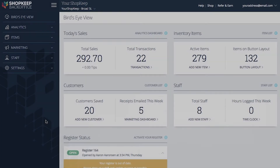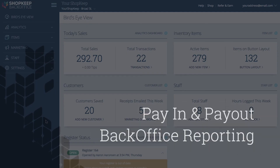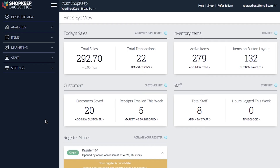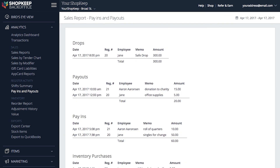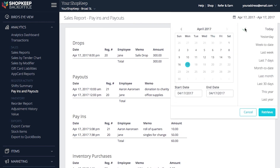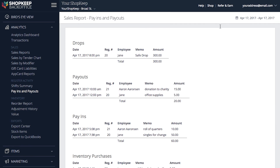Now, let's take a quick look at how pay-ins and pay-outs are tracked in BackOffice. Click Analytics, then select Pay-ins and Pay-outs. Click the icon to select a specific date range. Click Retrieve to run the report. The Pay-ins and Pay-outs report shows the date, register number, employee, reason, and amount of the pay-ins and pay-outs performed during a specified date range.